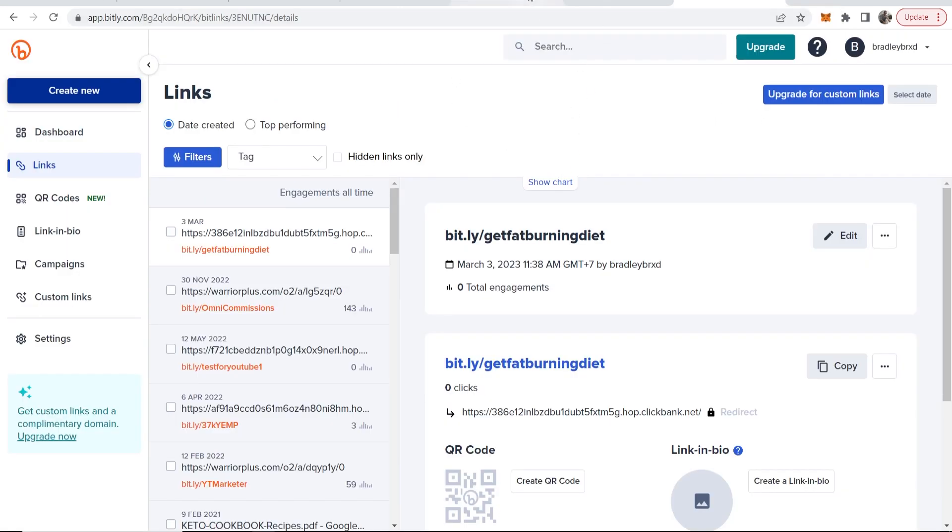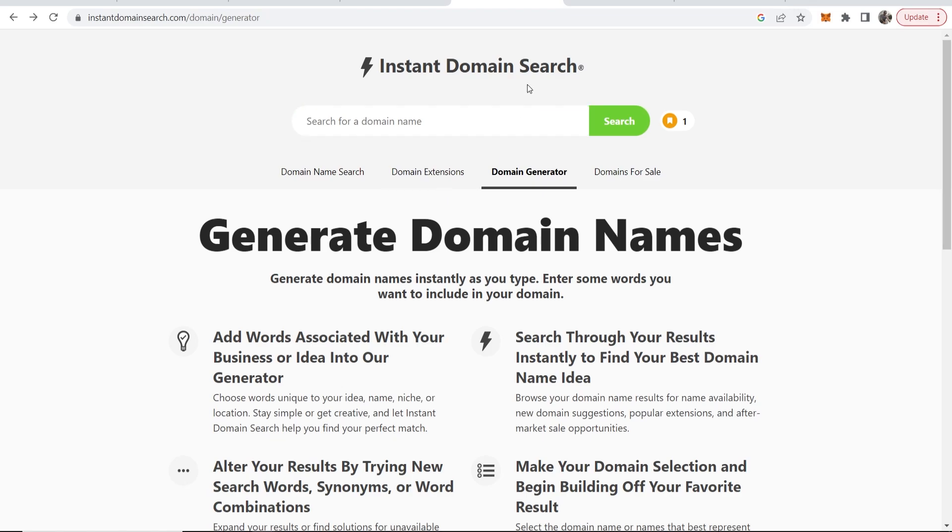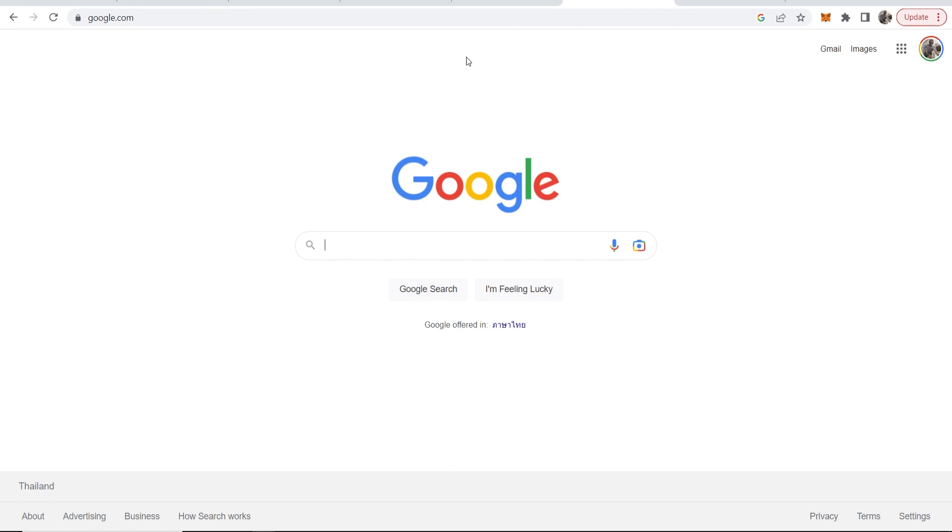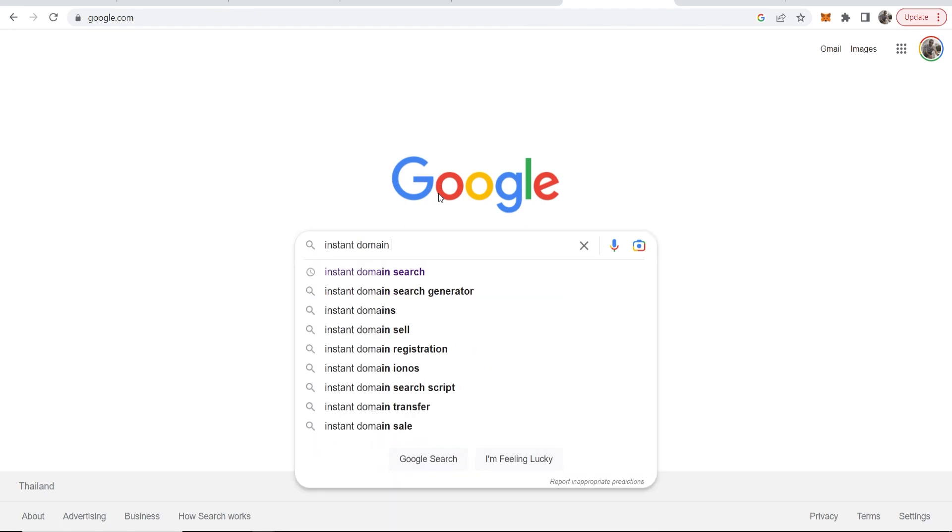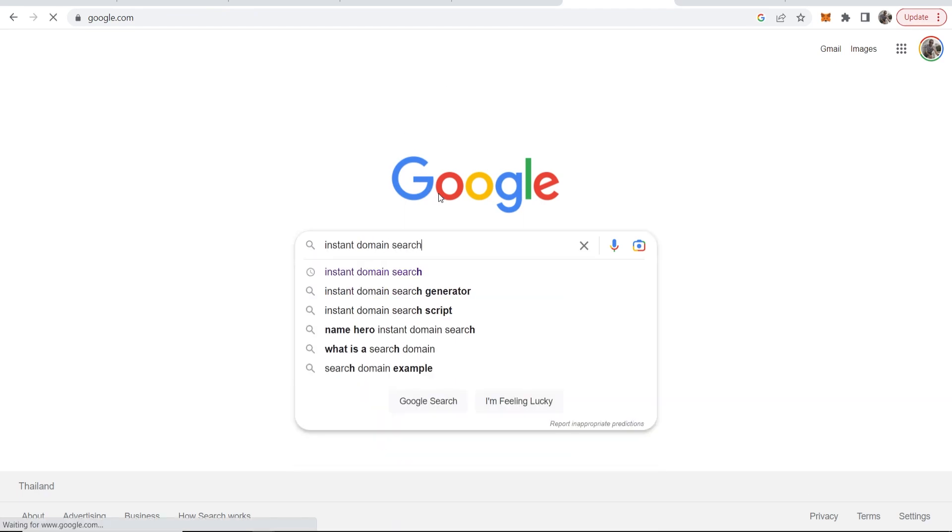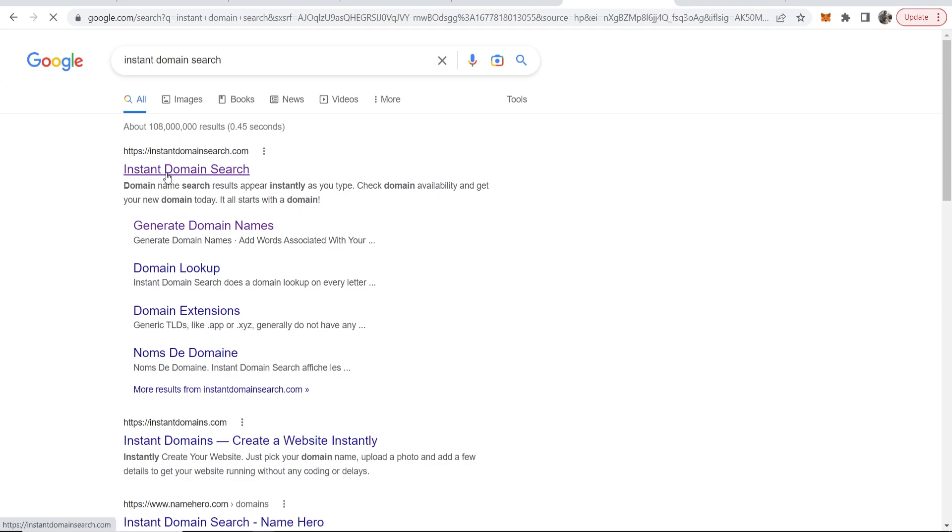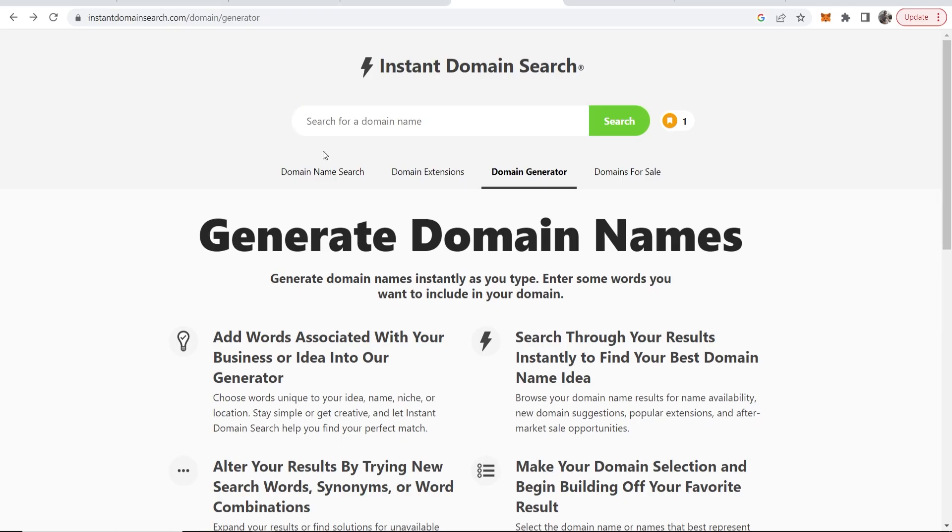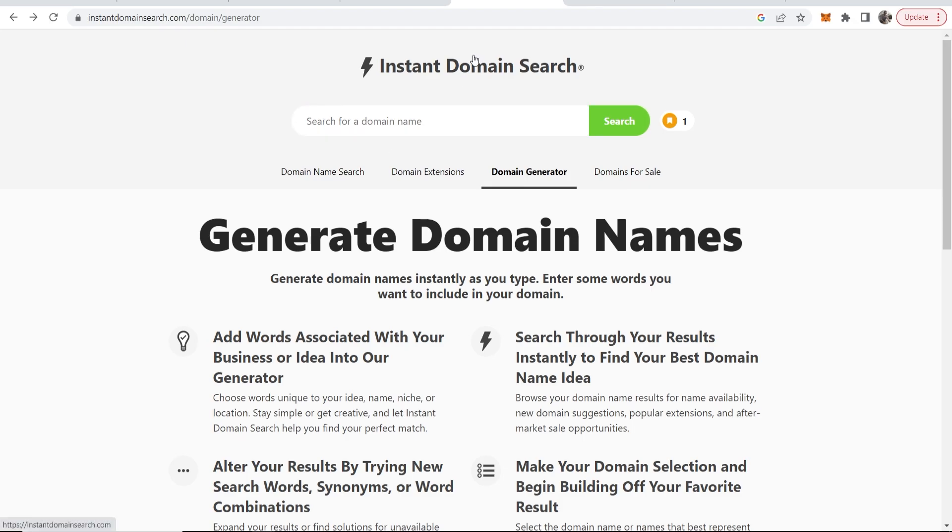So the better way is to go ahead and register a domain name. Now I recommend you go ahead and go to this tool which is instant domain search. So go to Google, just type in instant domain search and it should be the first one here. Now once you've clicked on it, go ahead and go over to the domain generator and then you can start typing a domain and it will suggest you domains which are actually available.